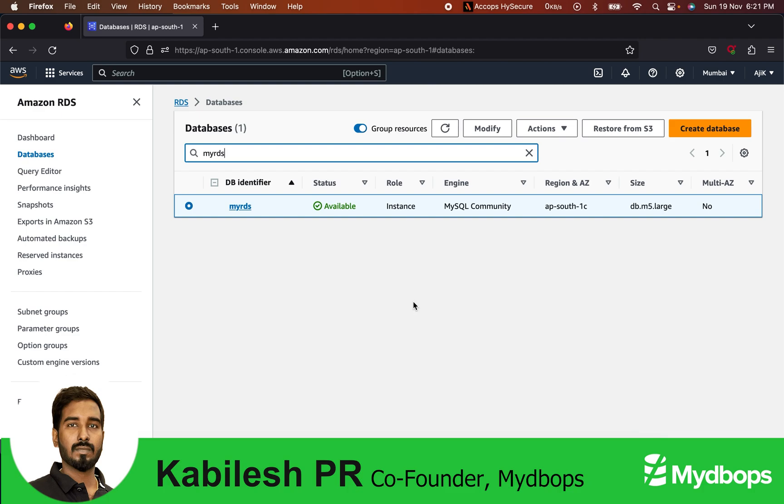What are the versions supported? Currently, the snapshot upgrade supports versions starting from 5.7.16 to 5.7.43 as the source version, and destination version should be 8.0 starting from version 8.0.23 to 8.0.34. The latest version of MySQL 5.7